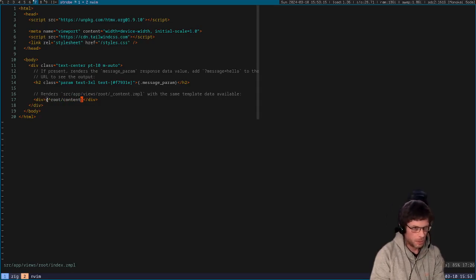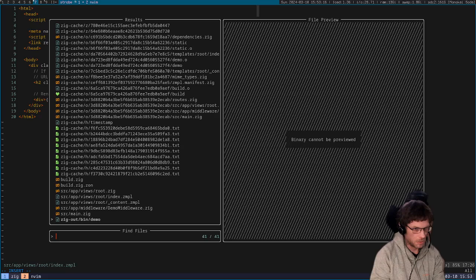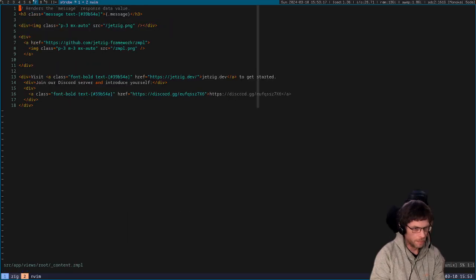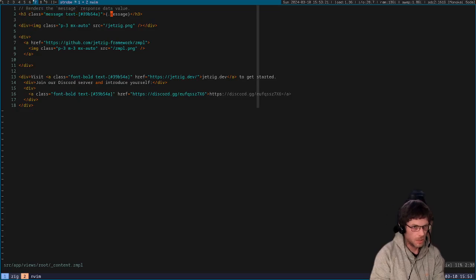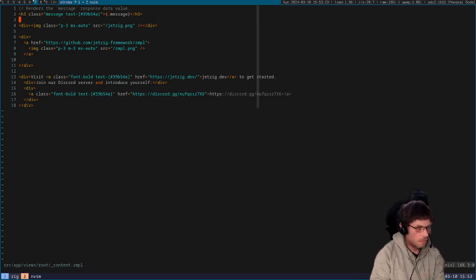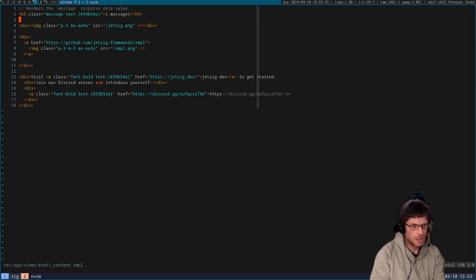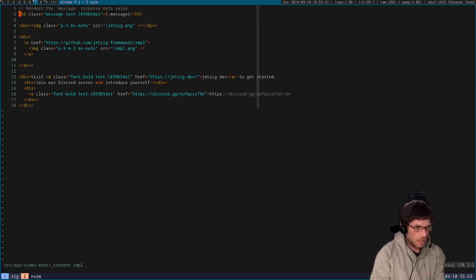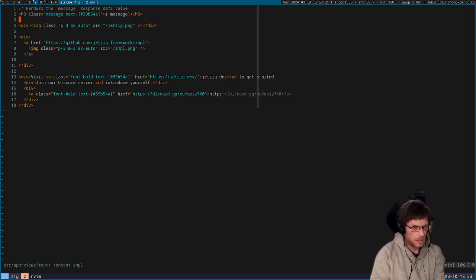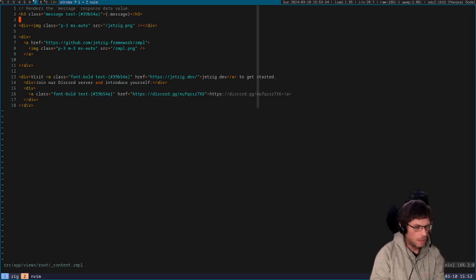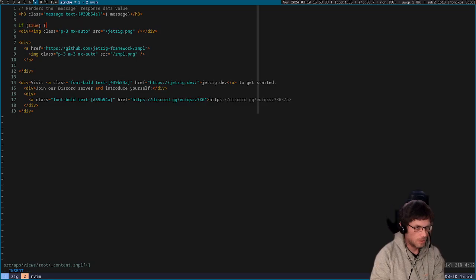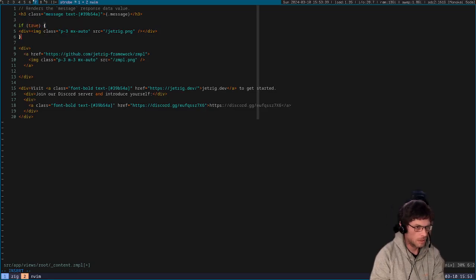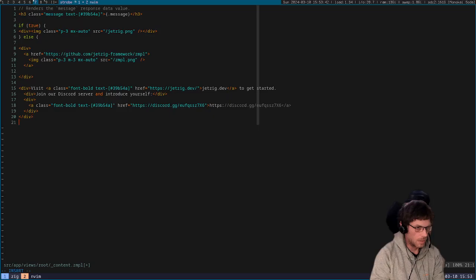So we'll open that partial now and you can see here that this is just more standard HTML with some syntax here. I won't go into too much detail with Zimple, but basically if the line starts with an HTML tag open character, then it's treated as HTML with some interpolation.